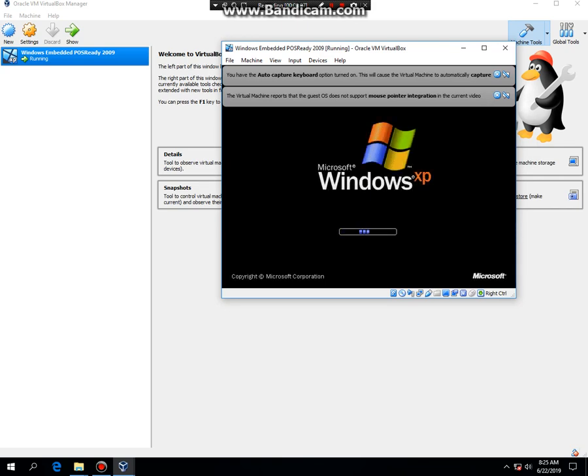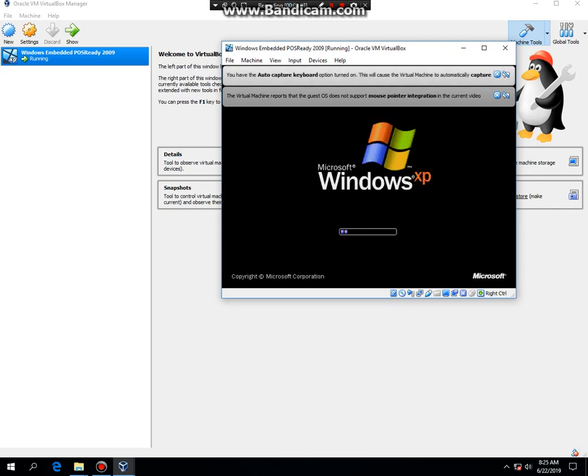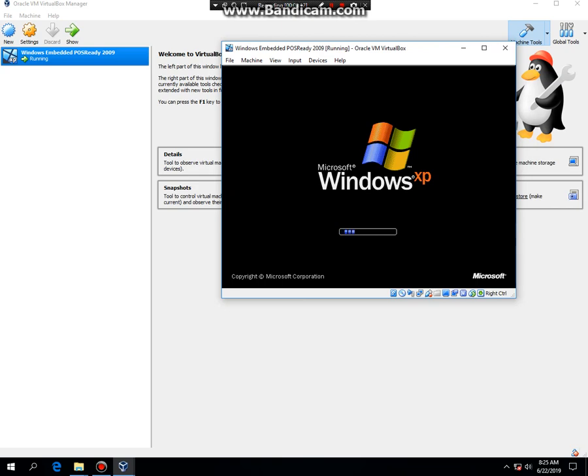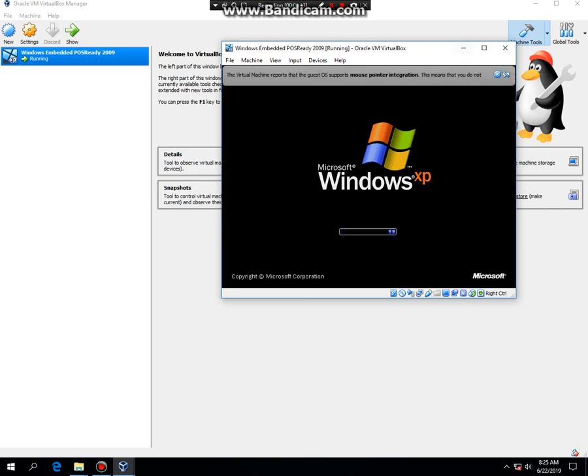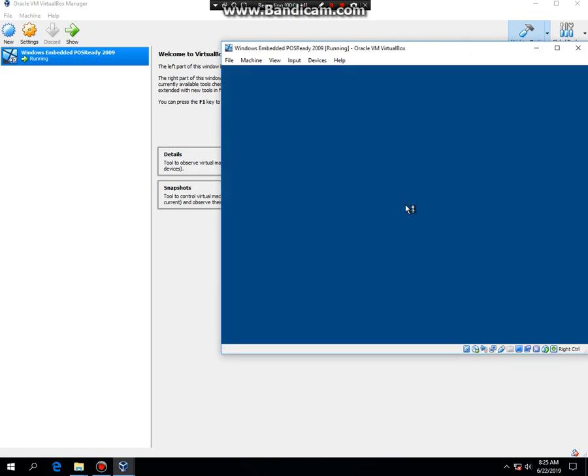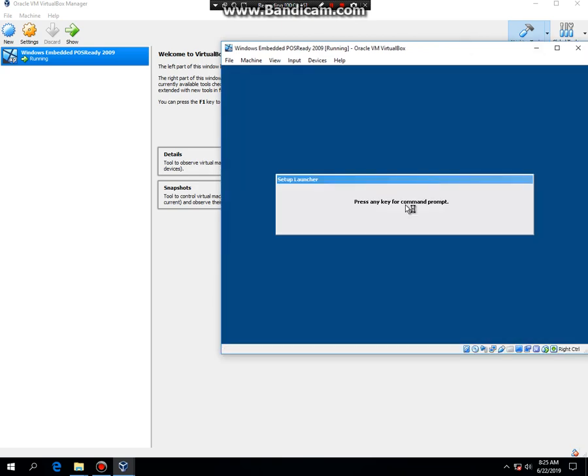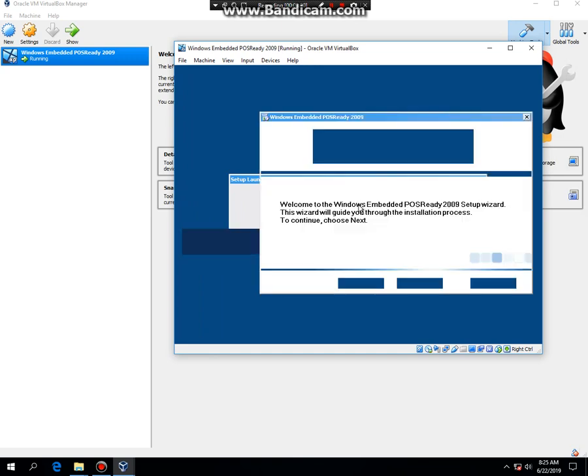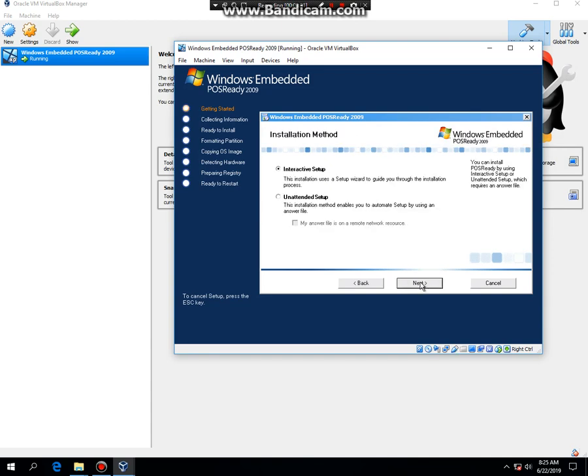It's gonna say Windows XP but in reality it's Windows Embedded POS Ready 2009. It should start. I'm doing that because you're gonna have a product key. As it says here, it says Windows Embedded POS Ready 2009, so click on Next.